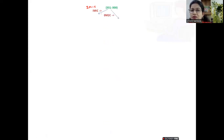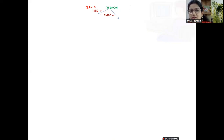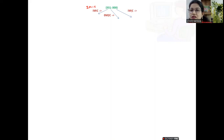Another operator we can choose is zero missionaries and two cannibals moving right. Two cannibals go, so one is dropped on the other side. On the left bank, all three missionaries remain and are the majority compared to one cannibal — so missionaries are safe. Another valid operator is one missionary and one cannibal.